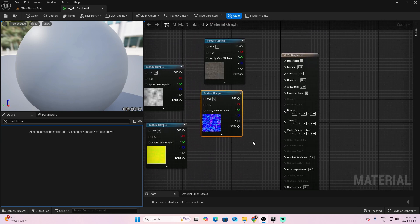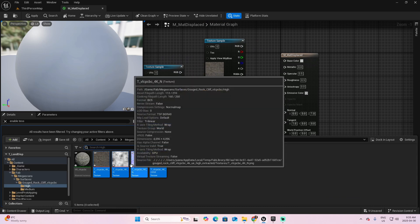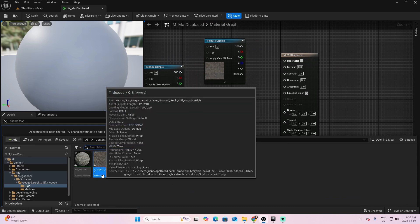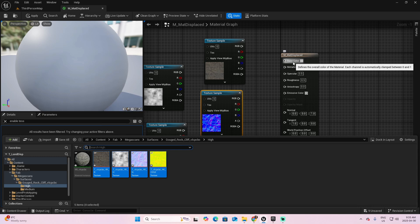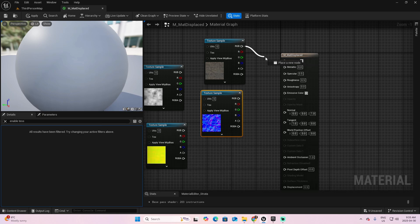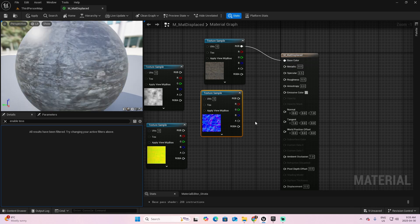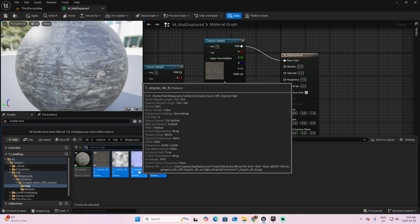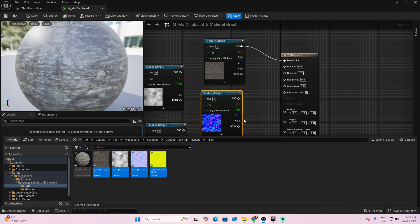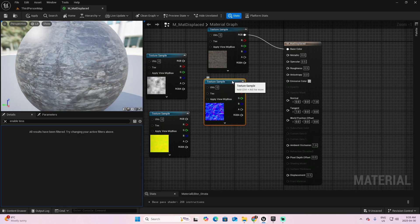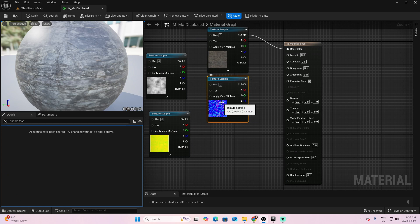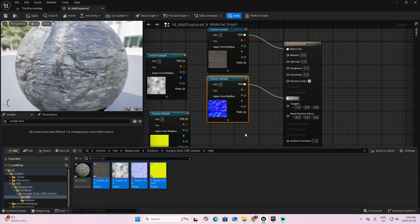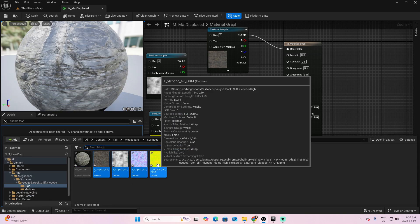The first texture we are going to connect, and you see from the description that it finished with FB. It is related to the base color. So let's connect the RGB pin to the base color. The second finished with an N. That means that it is a normal map. So you can select this texture and connected to the normal.